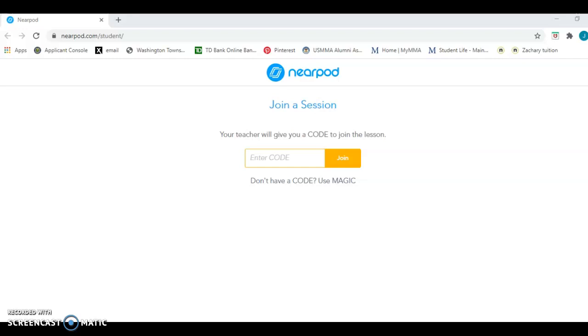Hi boys and girls. Today we're going to learn about an app called Nearpod.